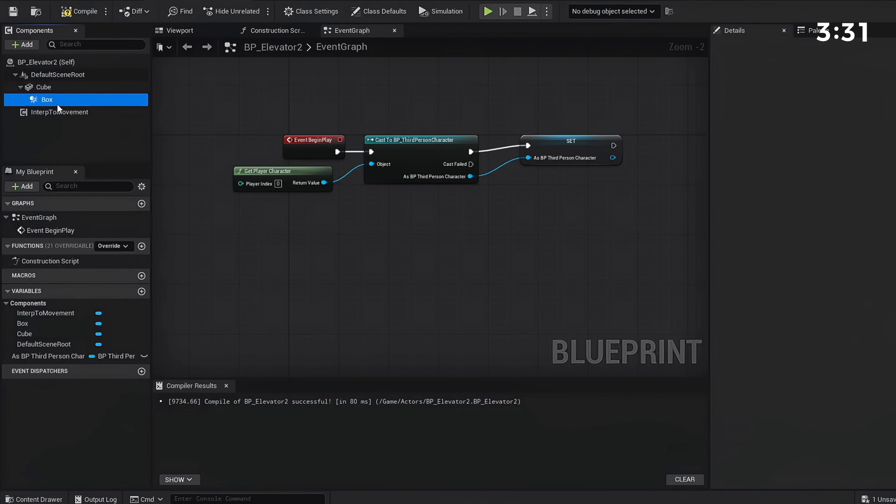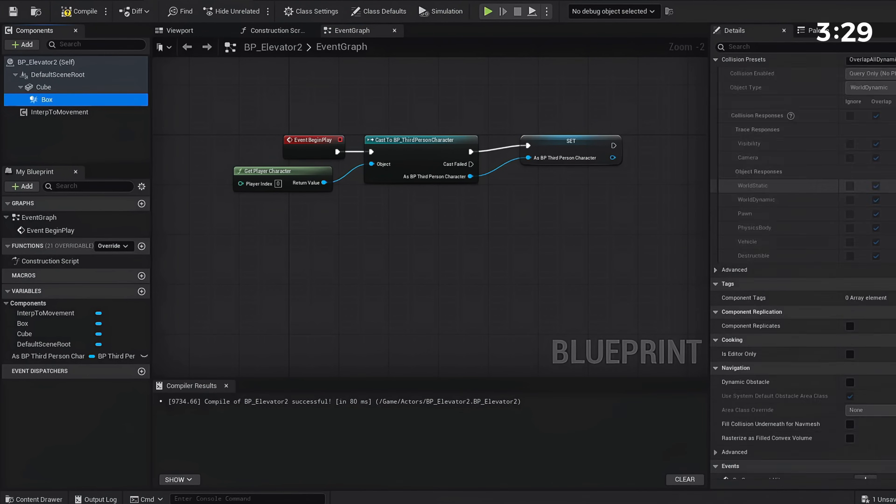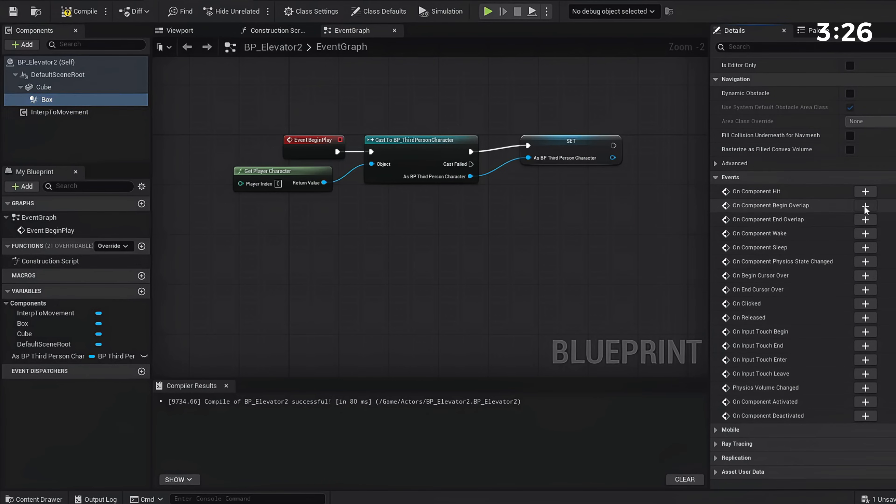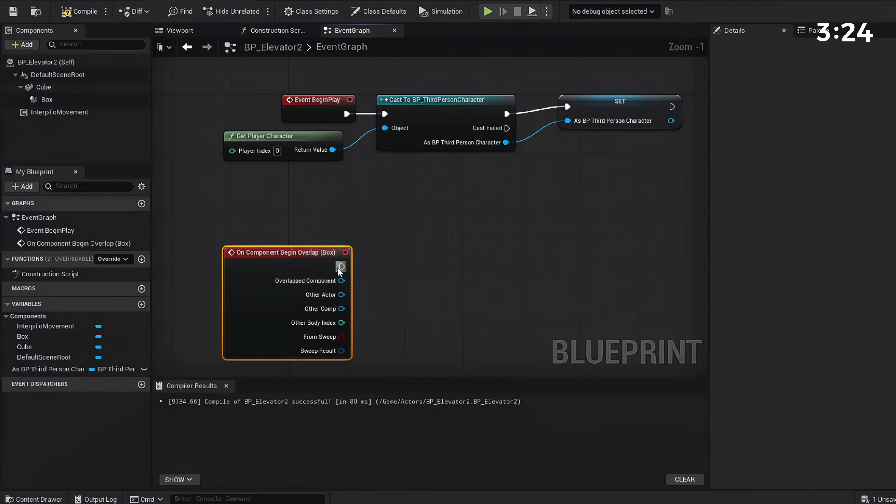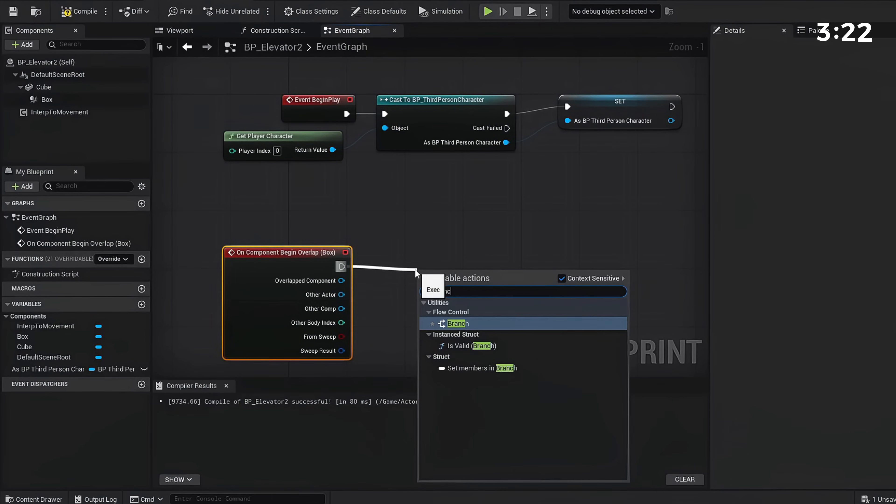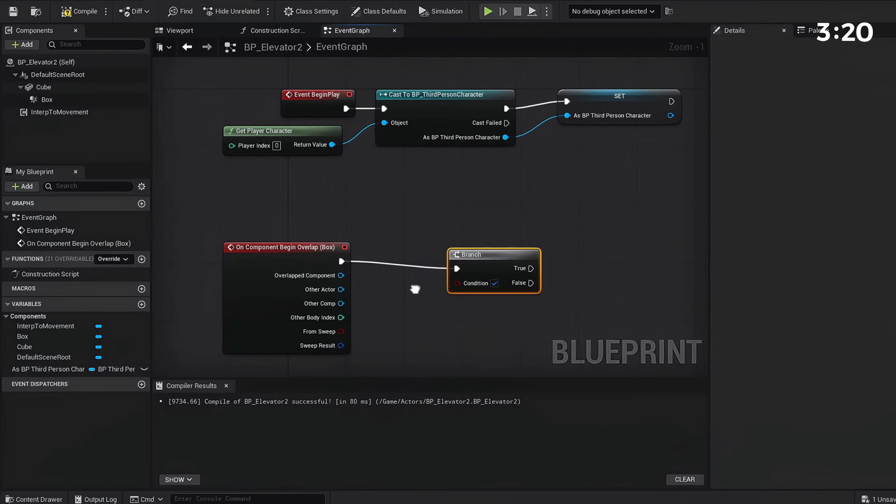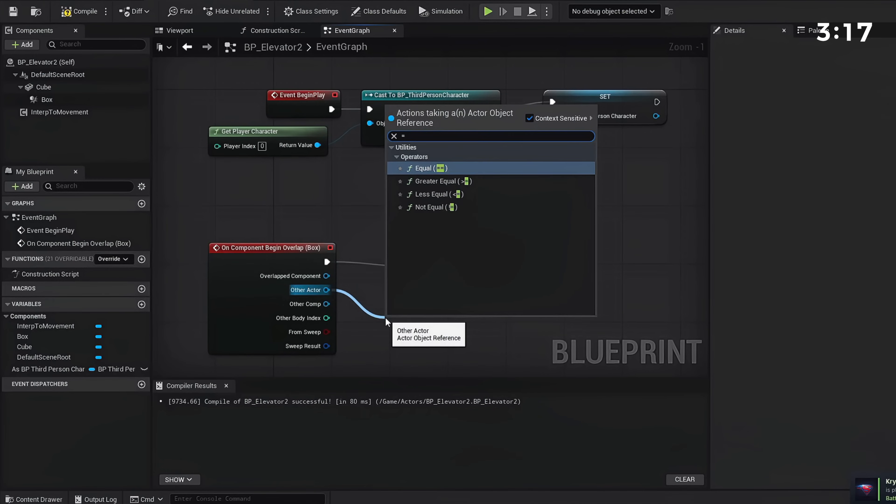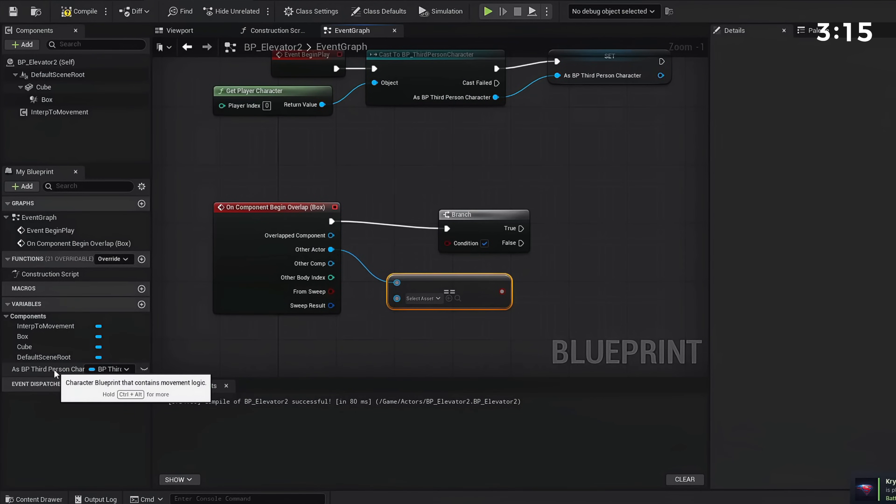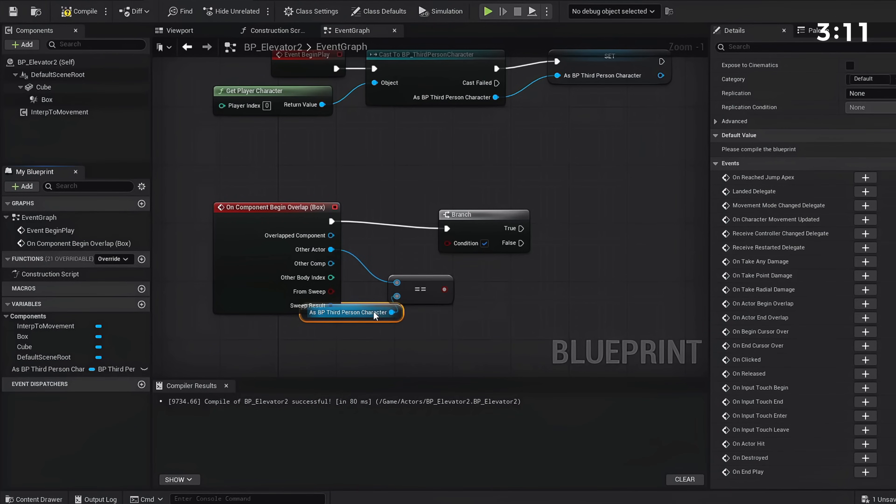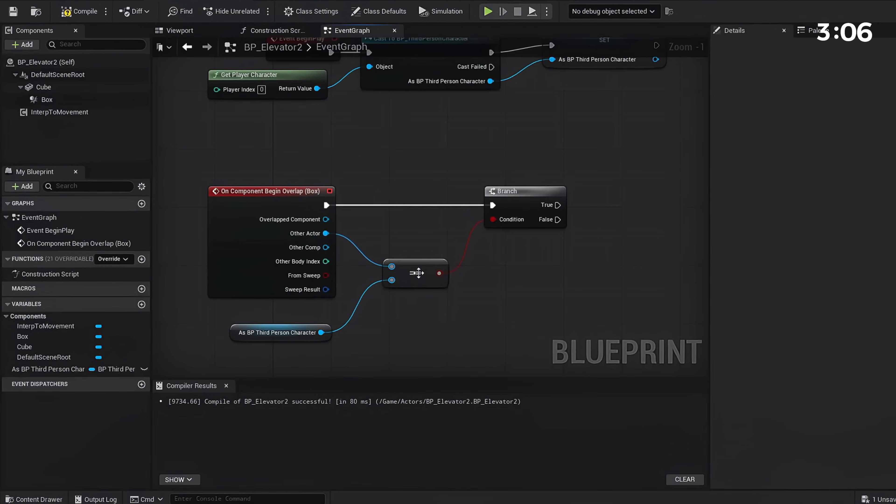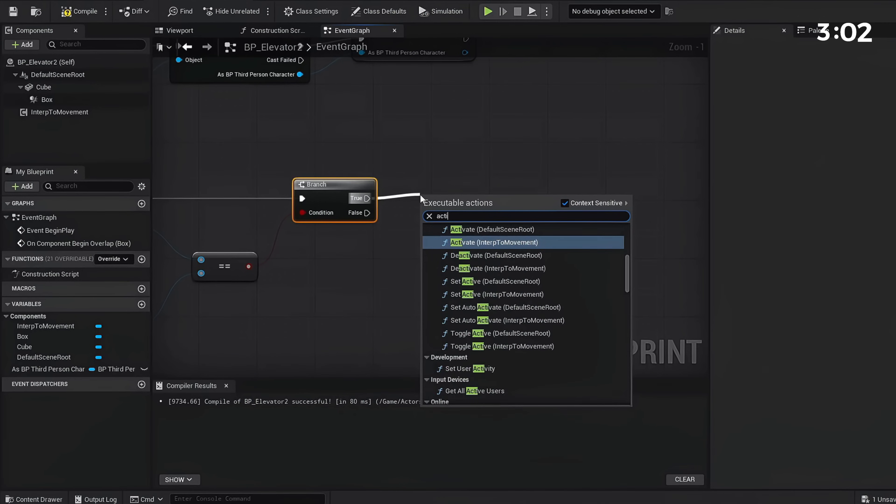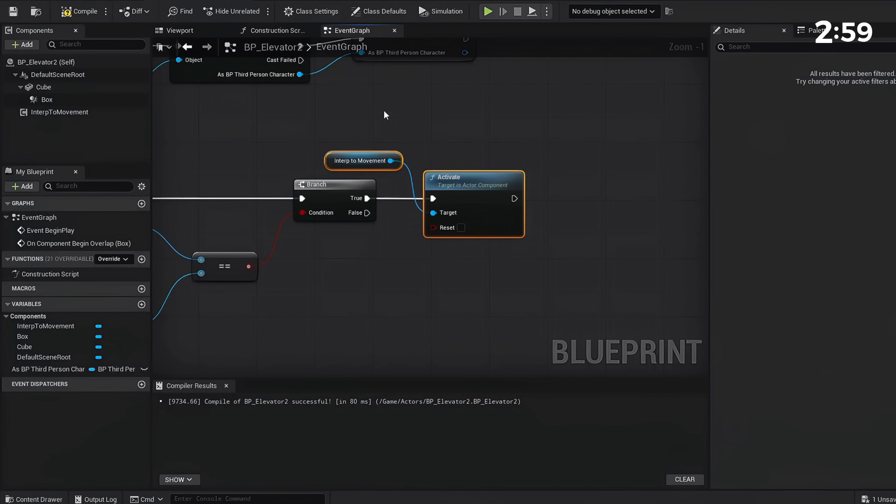Once you have that, go back to our Collision. Click our Box Collision and on the right, scroll all the way down, go to On Component Begin Overlap and press the plus. With this we're going to create a branch. From Other Actor, we're going to go Is Equal To and grab our Third Person Character variable and place this right here in asset. Connect this to our branch. Now if our character is on our box, if this equal is true, we're going to activate our Interp to Movement component.